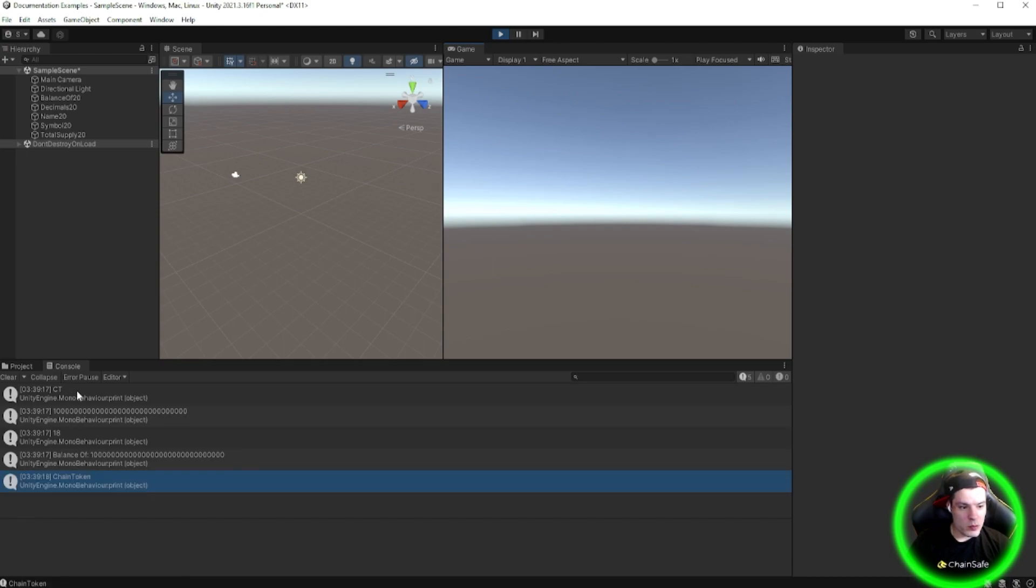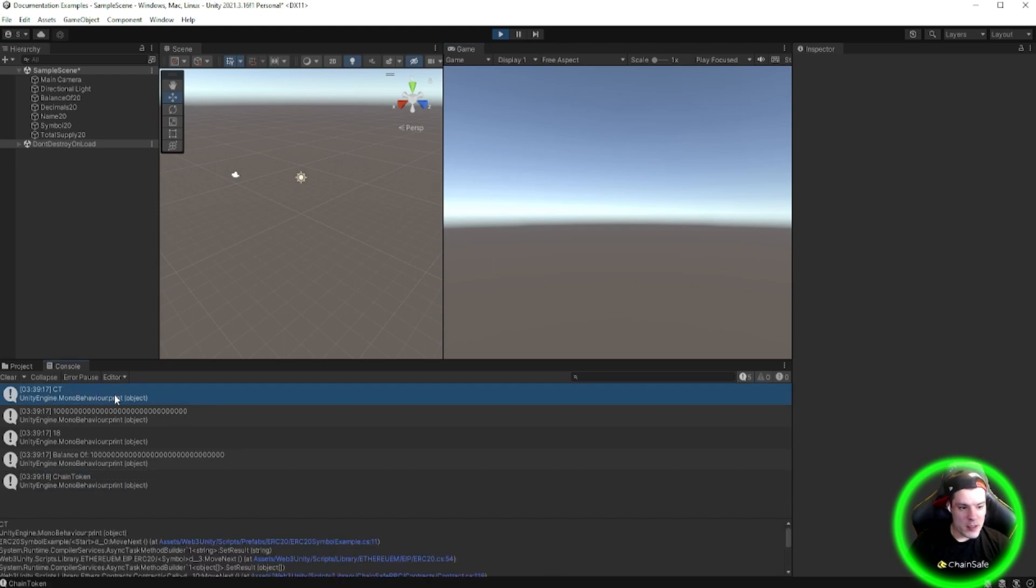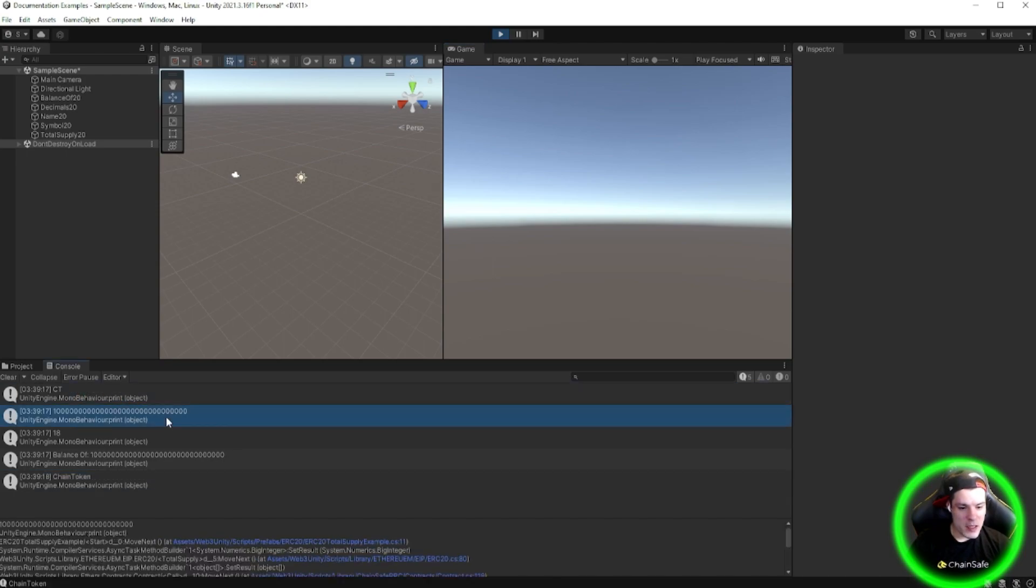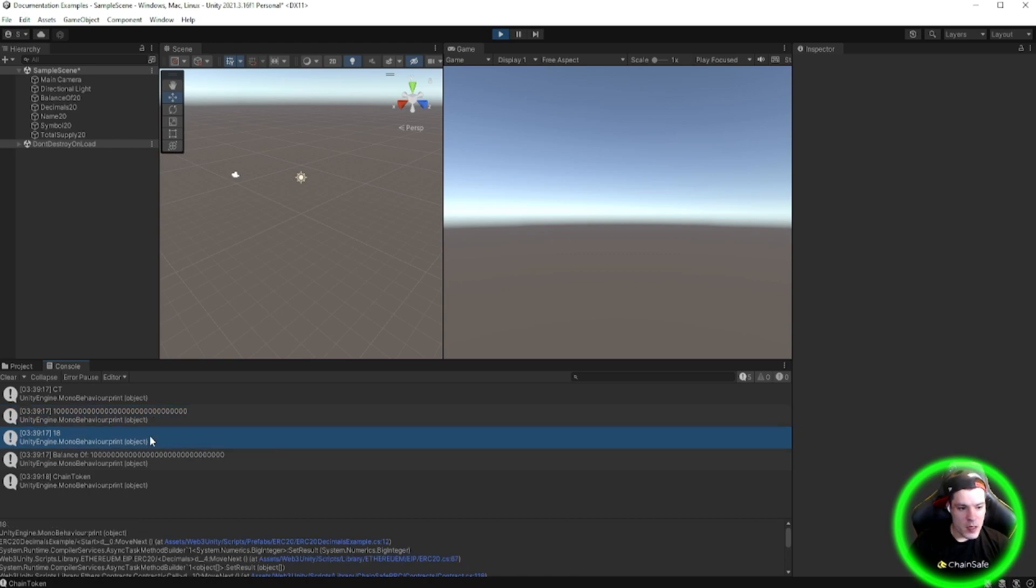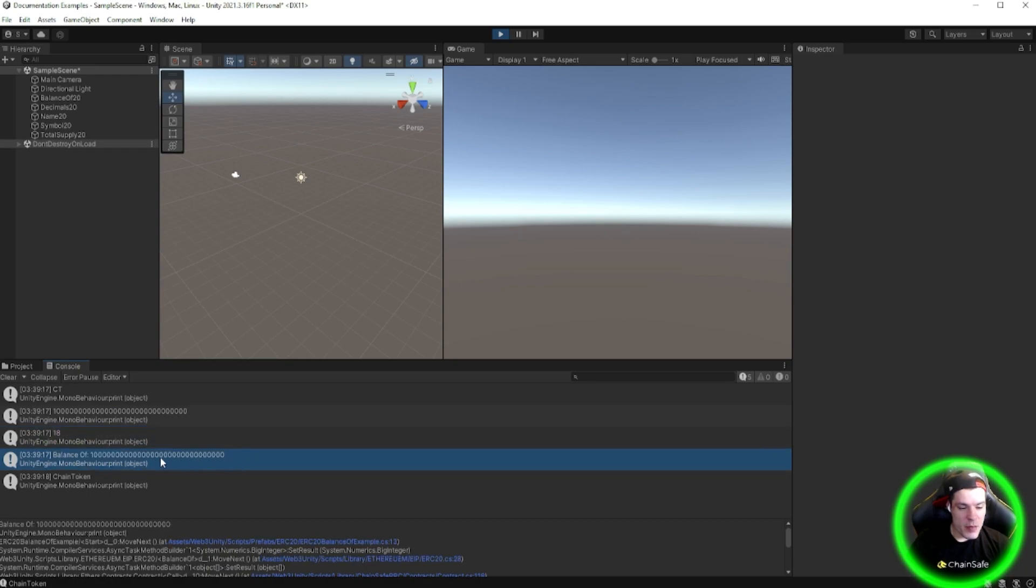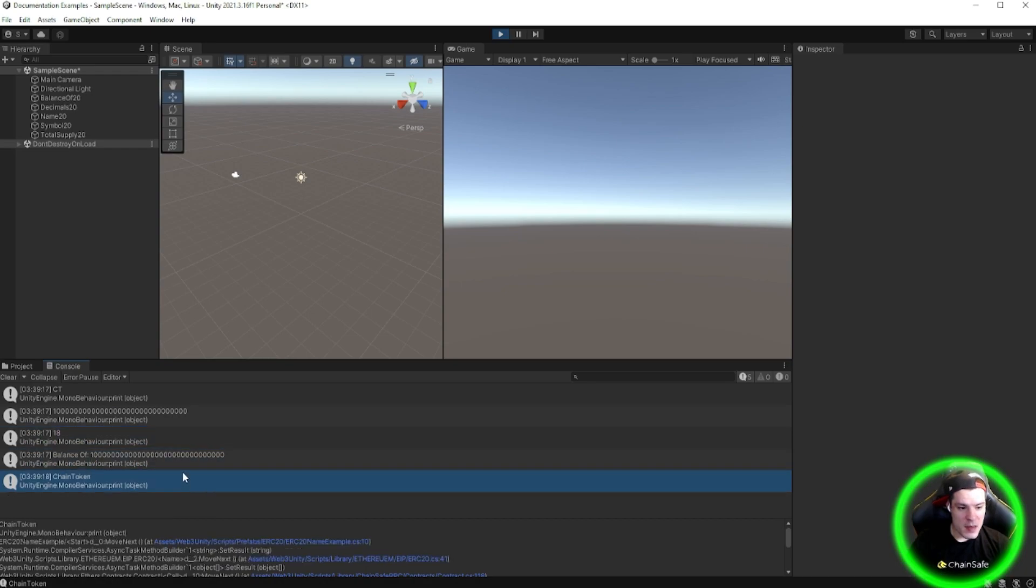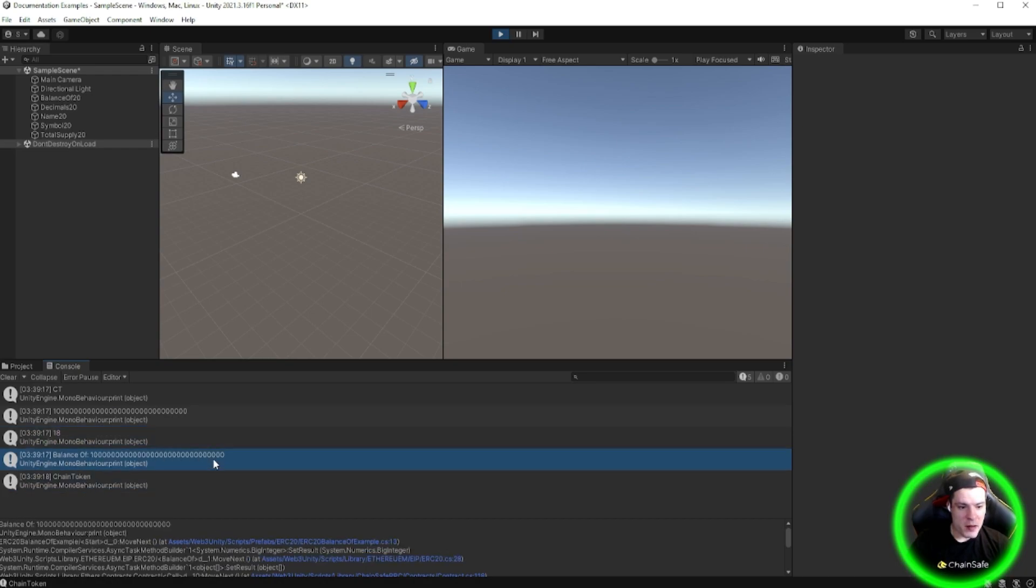Here we go. We have the symbol, which is CT. We have total supply, which is this in wei. We have the decimals, which is 18, BalanceOf here which is also in wei, and the name ChainToken.